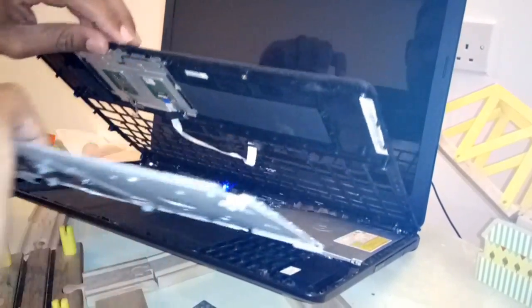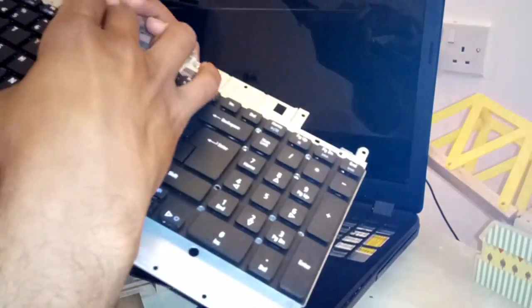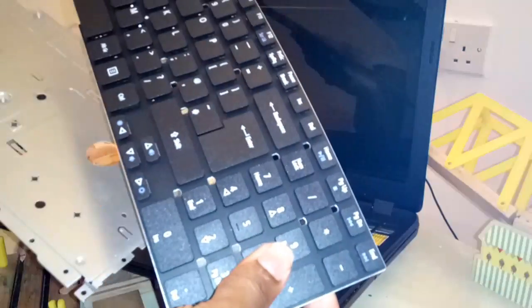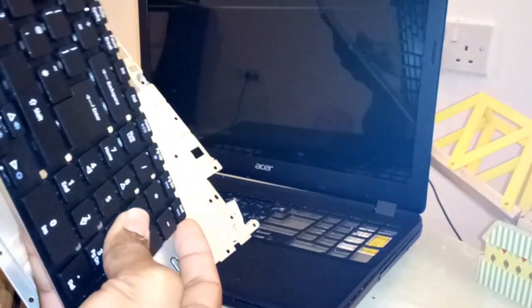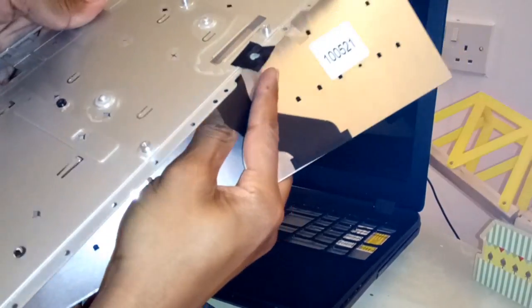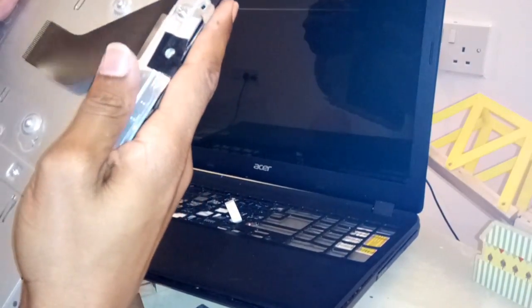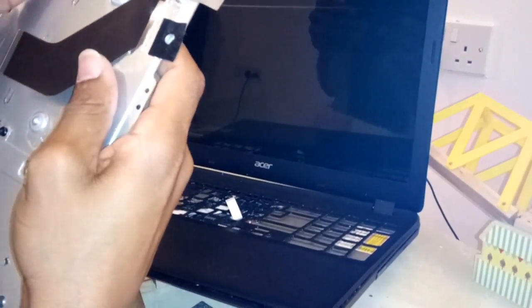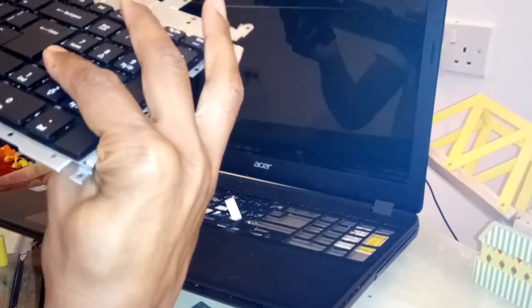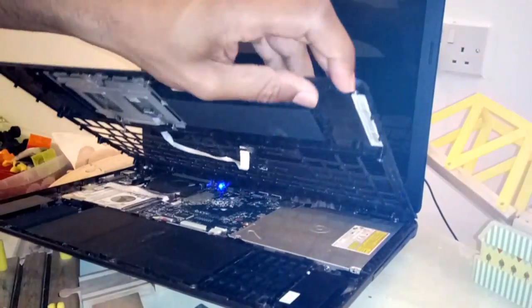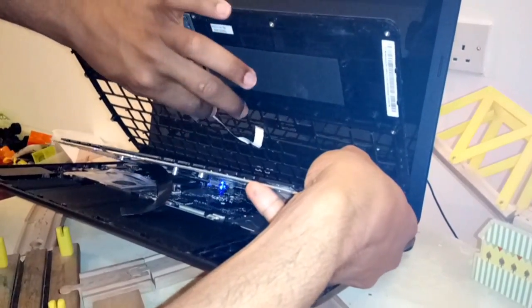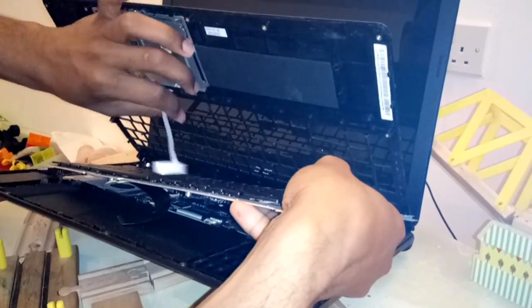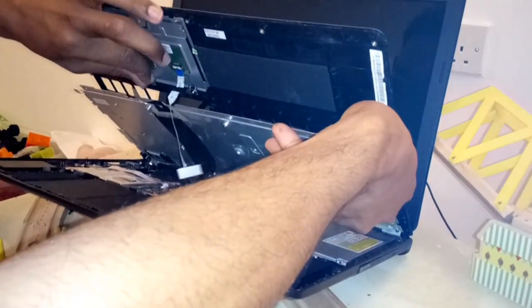So we'll have to take this one out and then we need to take our new keyboard here. It's supposed to come here like you see it, and put this one inside here.